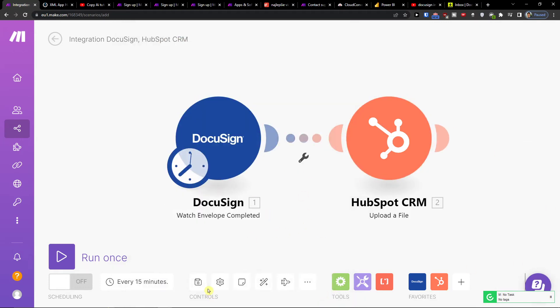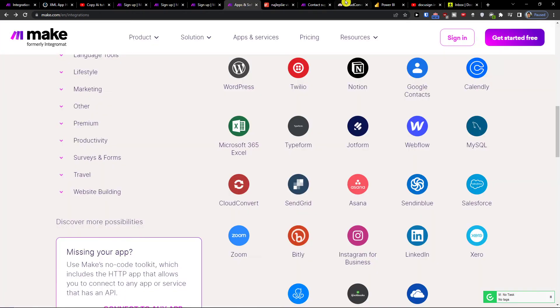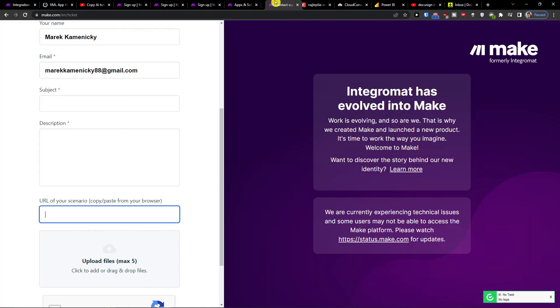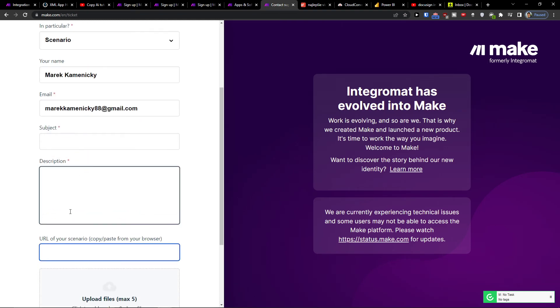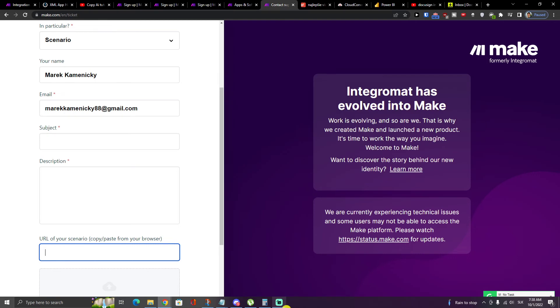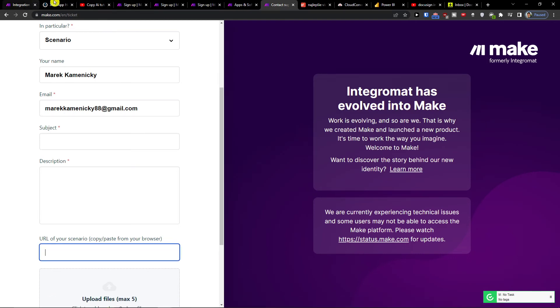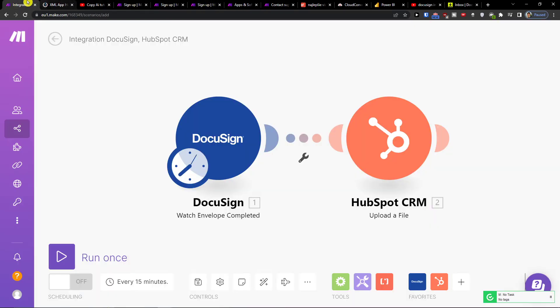That's how we're gonna do it. On the bottom you would save it. What you can do if you need any help with DocuSign: you can easily contact customer support of make.com where you would choose the technical issue, scenario description, and URL of the scenario.